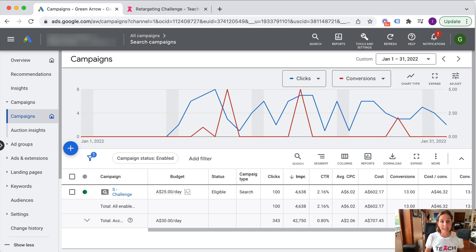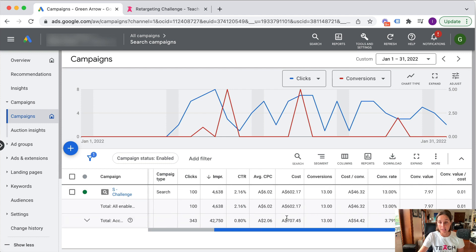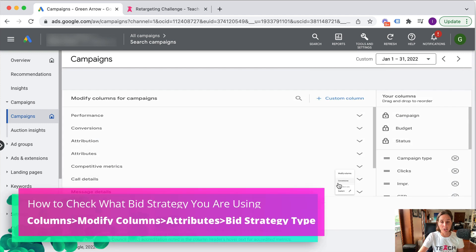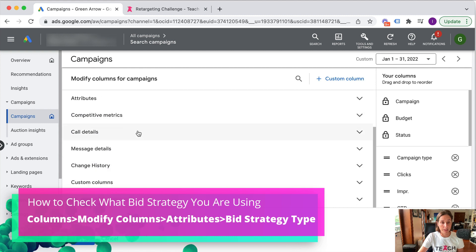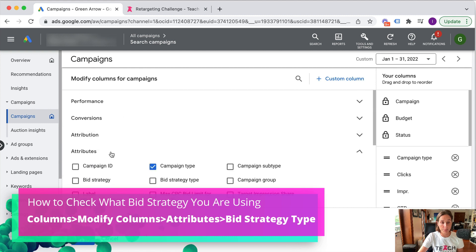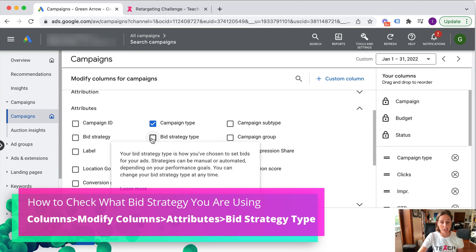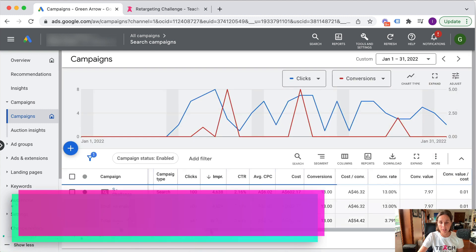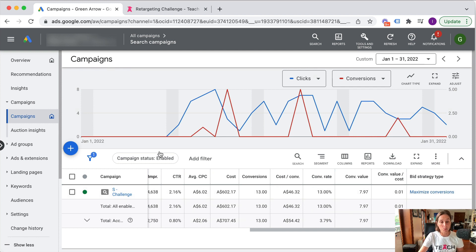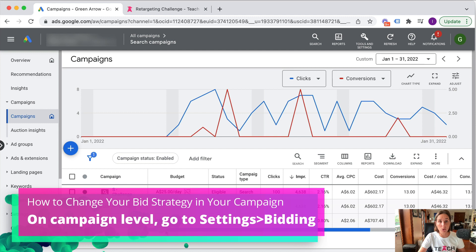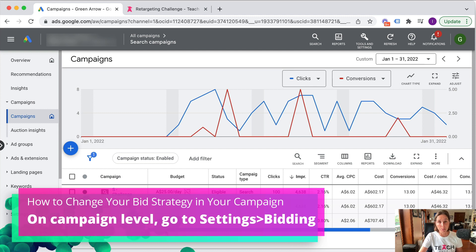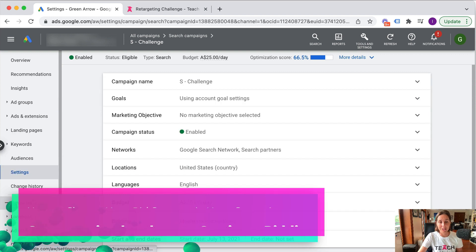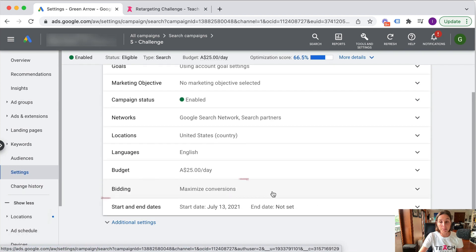So here I am in my Google Ads account. And actually the bid strategy that I've chosen for this particular campaign I'm running - if you're unsure, we can just change our columns and go to attributes and then bid strategy type, and I am doing maximize conversions. So how we change our bid strategy or look at all the possible bid strategies to choose from is we have to go to the settings at a campaign level. I go into my campaign, then into settings, and then there's the bidding section down here.